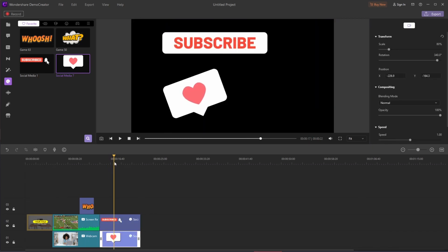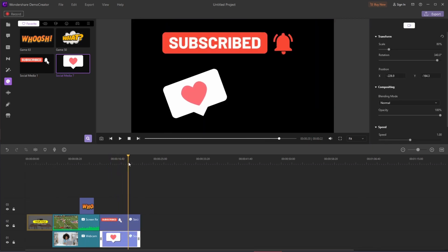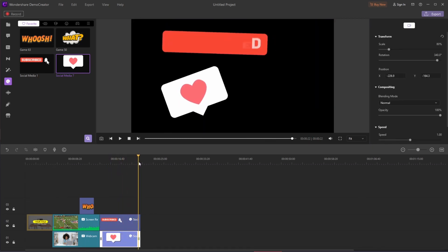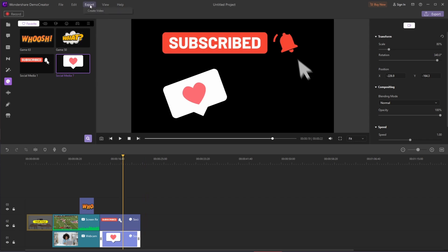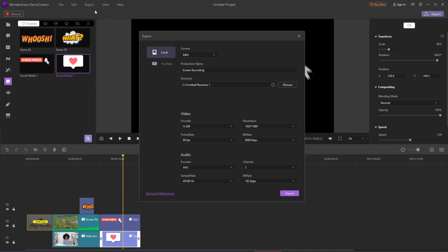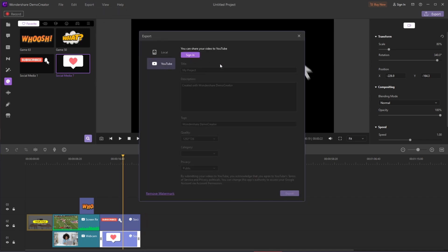At the end of the video, you can also add some subscribe stickers to call viewers to follow your channel. And when you're done editing, you can export to save it or share it directly to YouTube, which is so convenient.